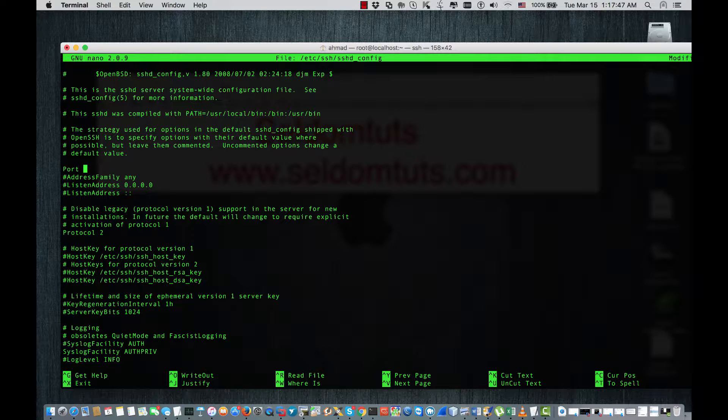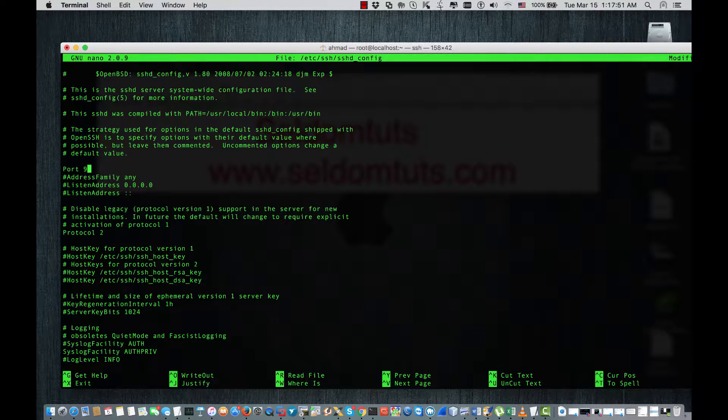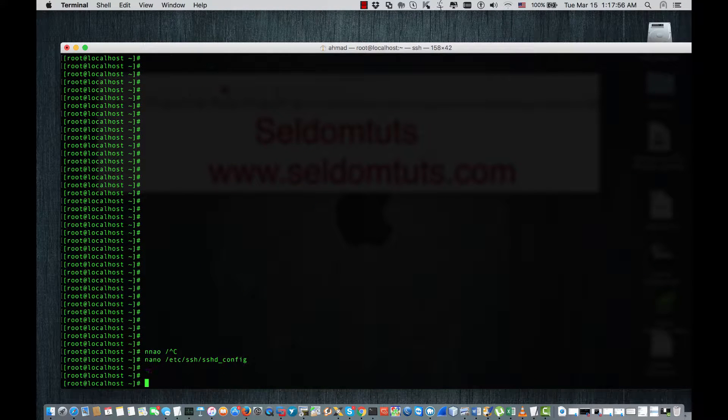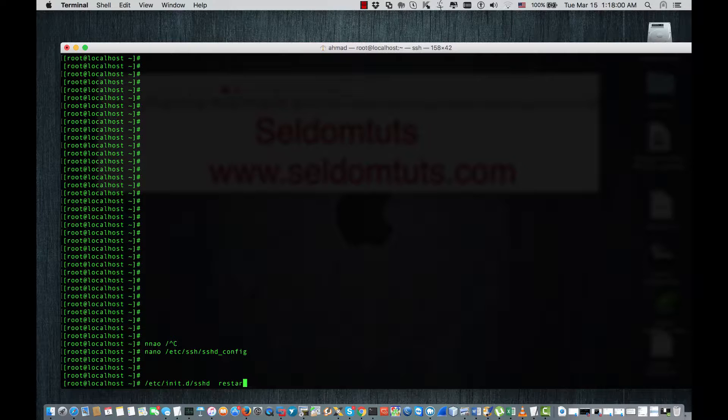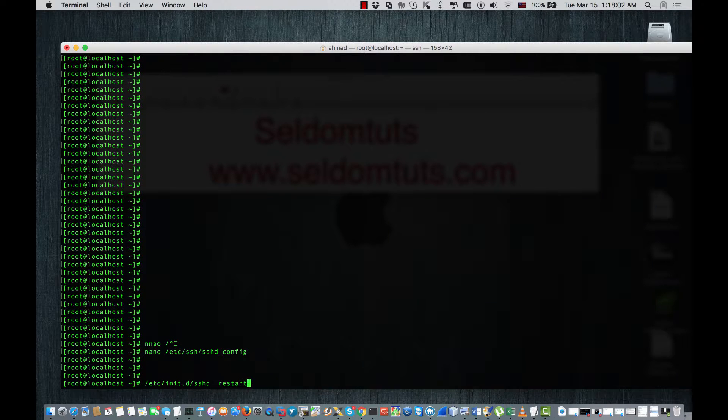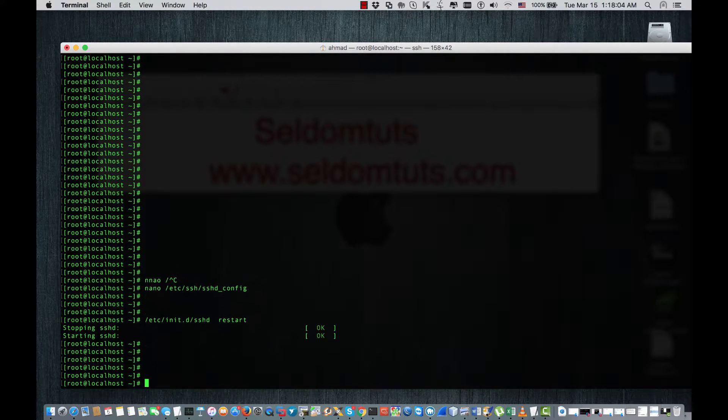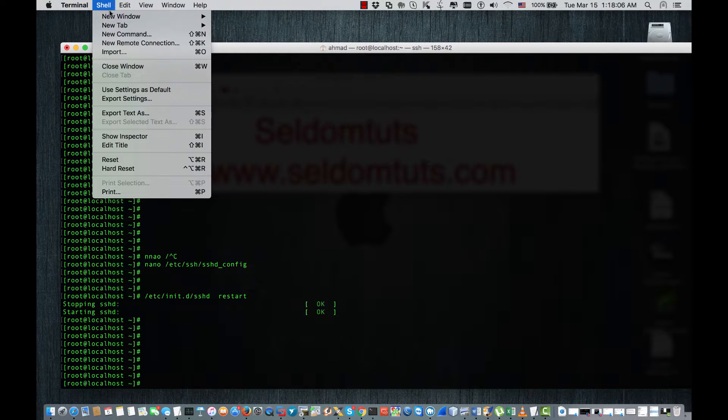I'm gonna change it to 9876, that port, and then I just go back and restart SSHD. Now I'm gonna open a new session.